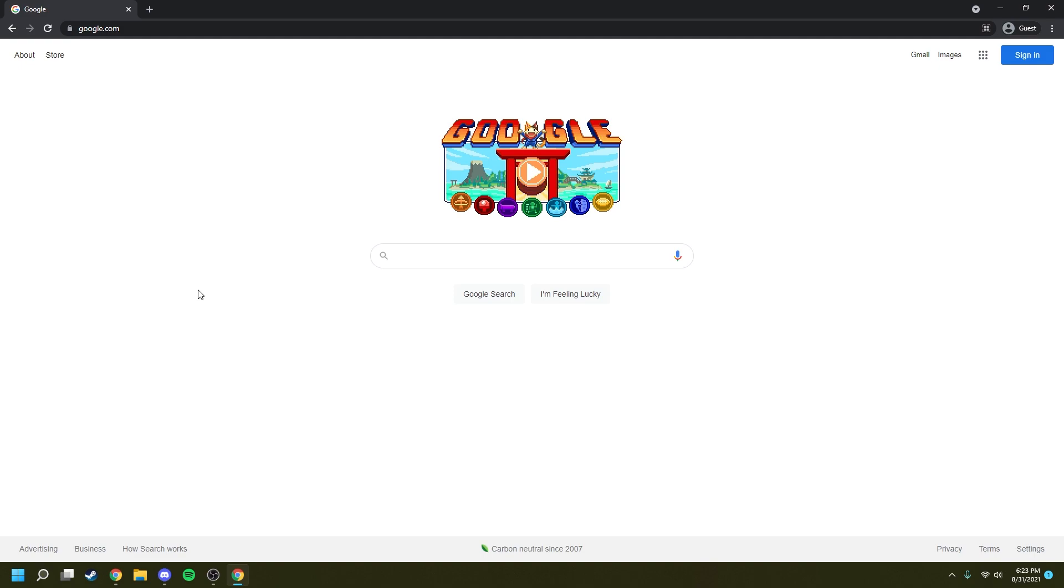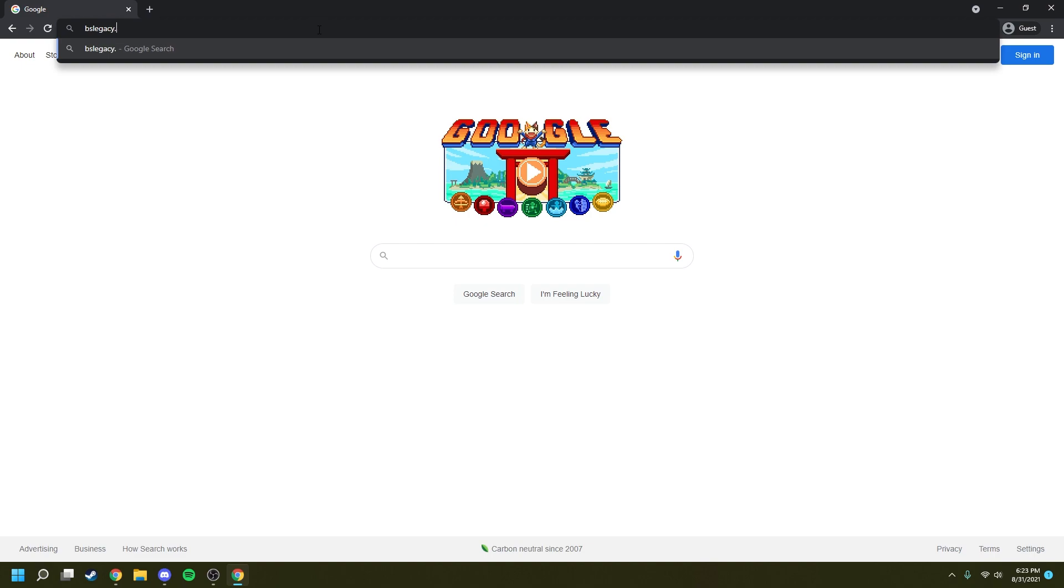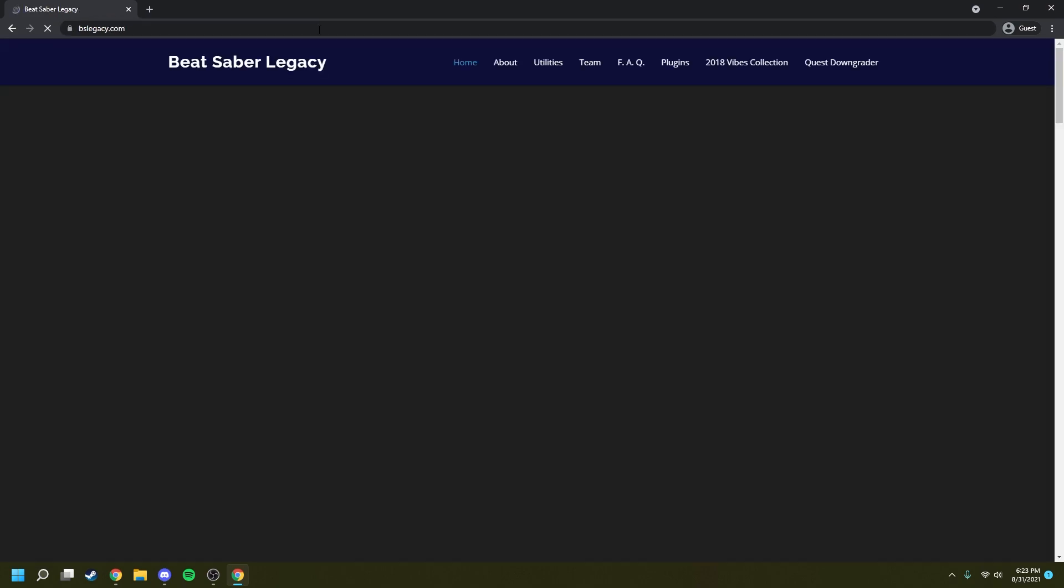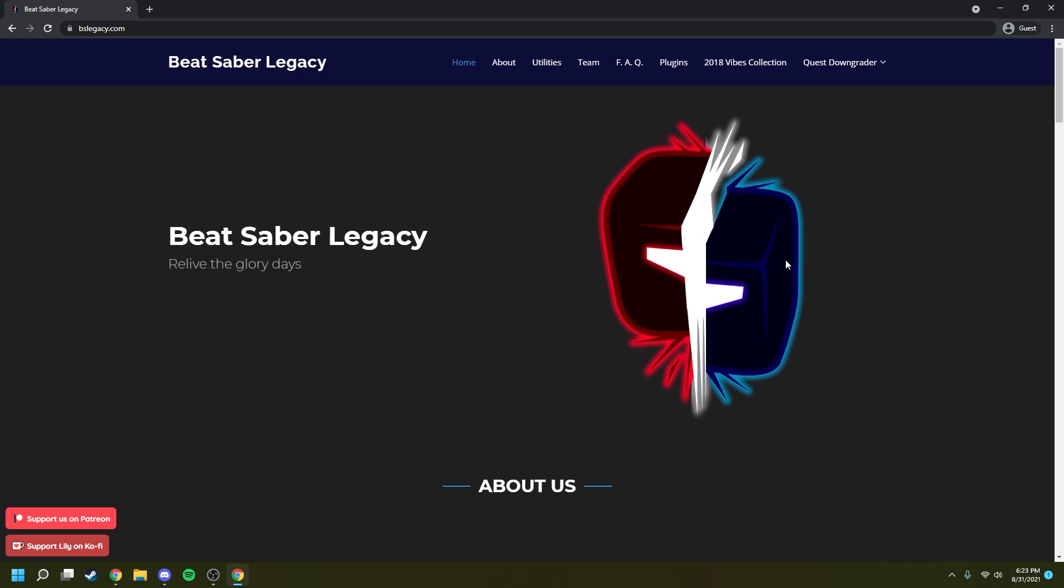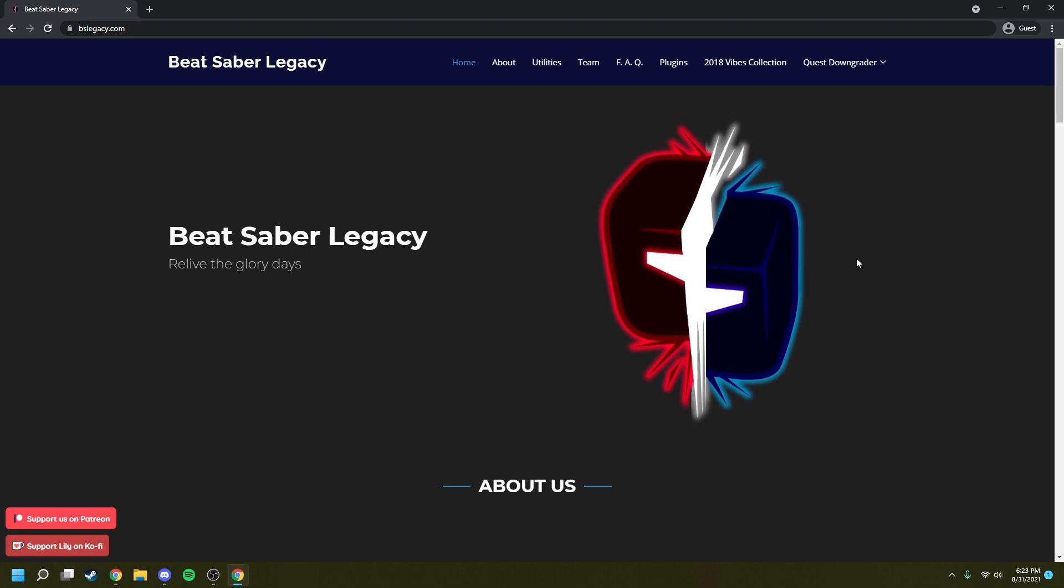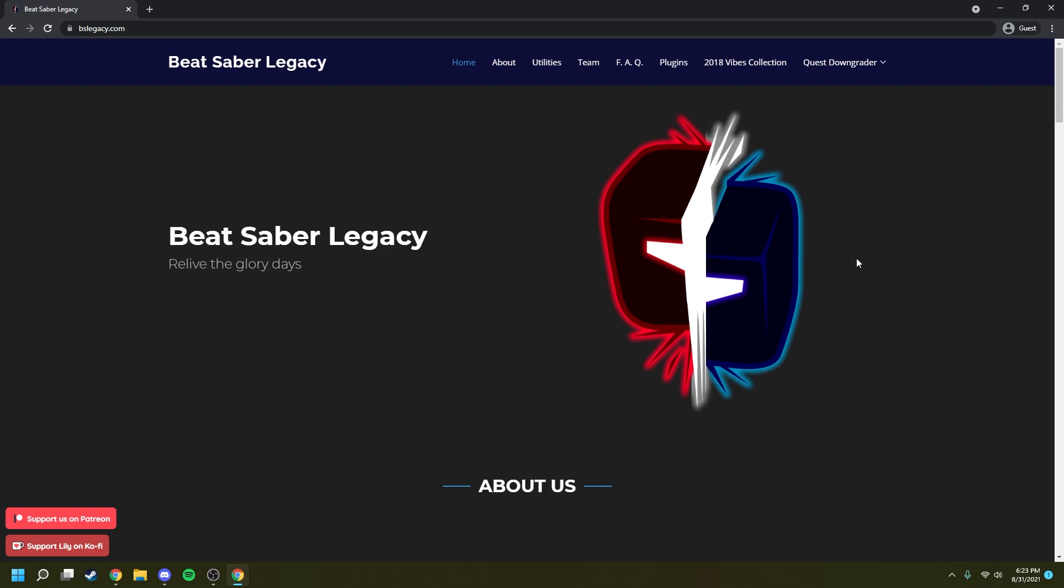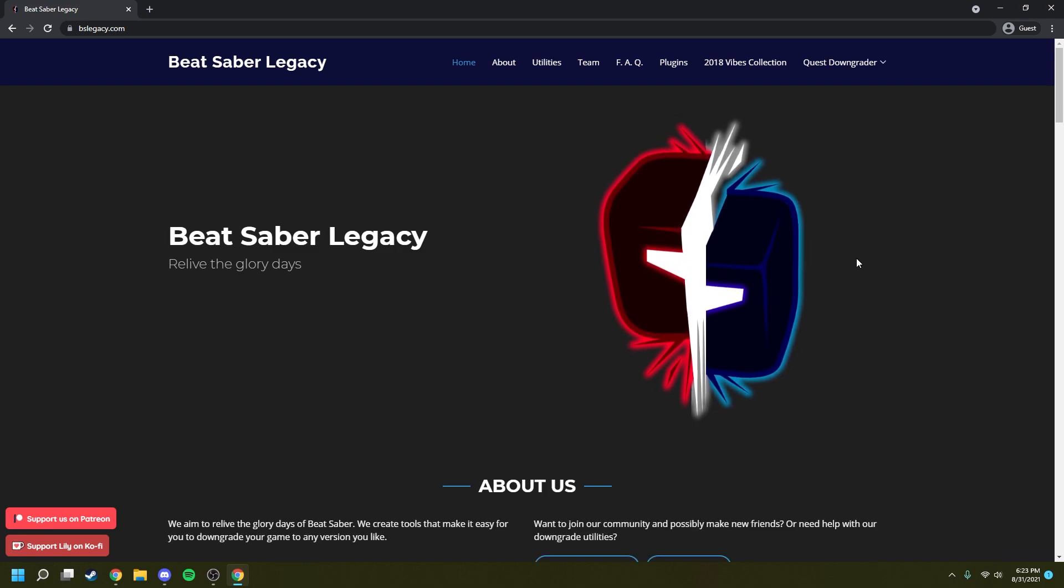The first thing that you're going to want to do is go to your address bar and type in the web address bslegacy.com. You can also find this link in the description. Just scroll down a little bit, and what this is going to do is take you to the page where you can download Beat Saber Legacy Launcher, which is what we're going to use to get this downgraded version of the game.